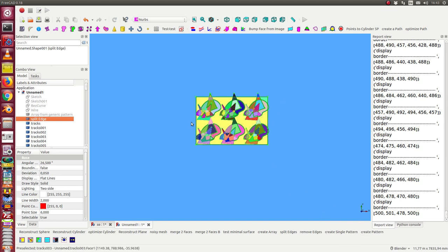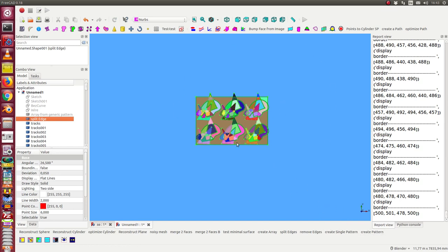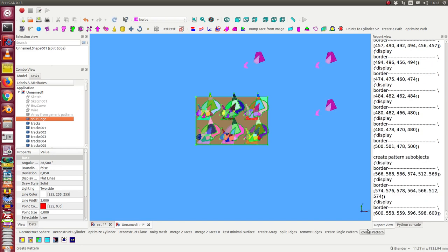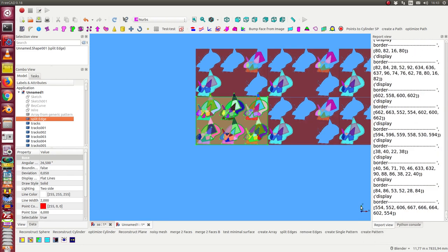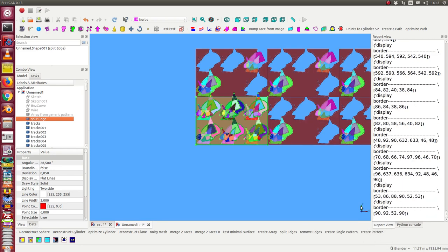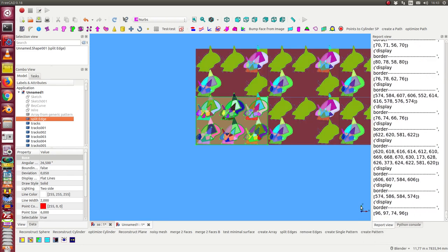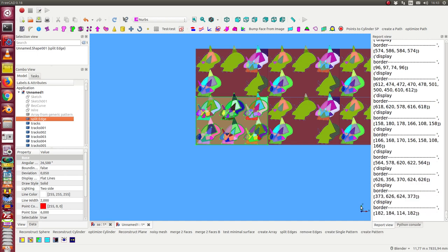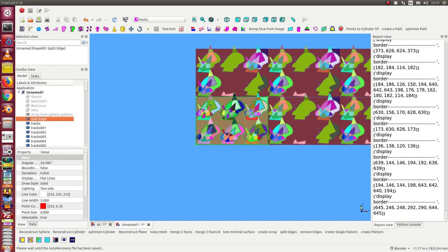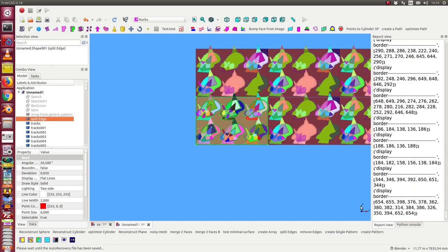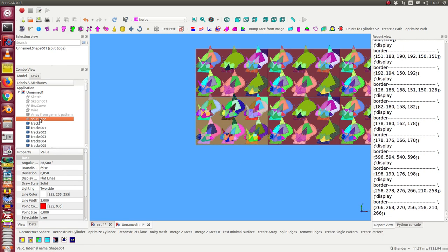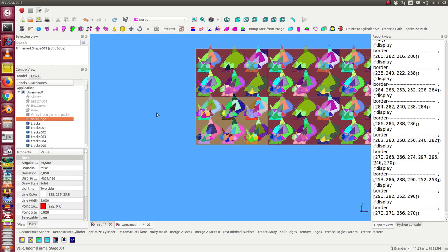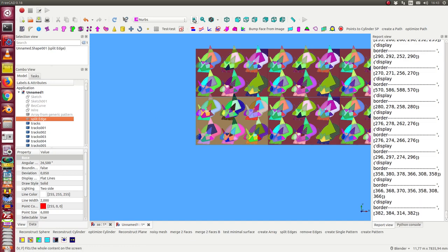And I also can create larger patterns. The same way, the size I think will be configurable in future too. And we can see now how the pattern grows.